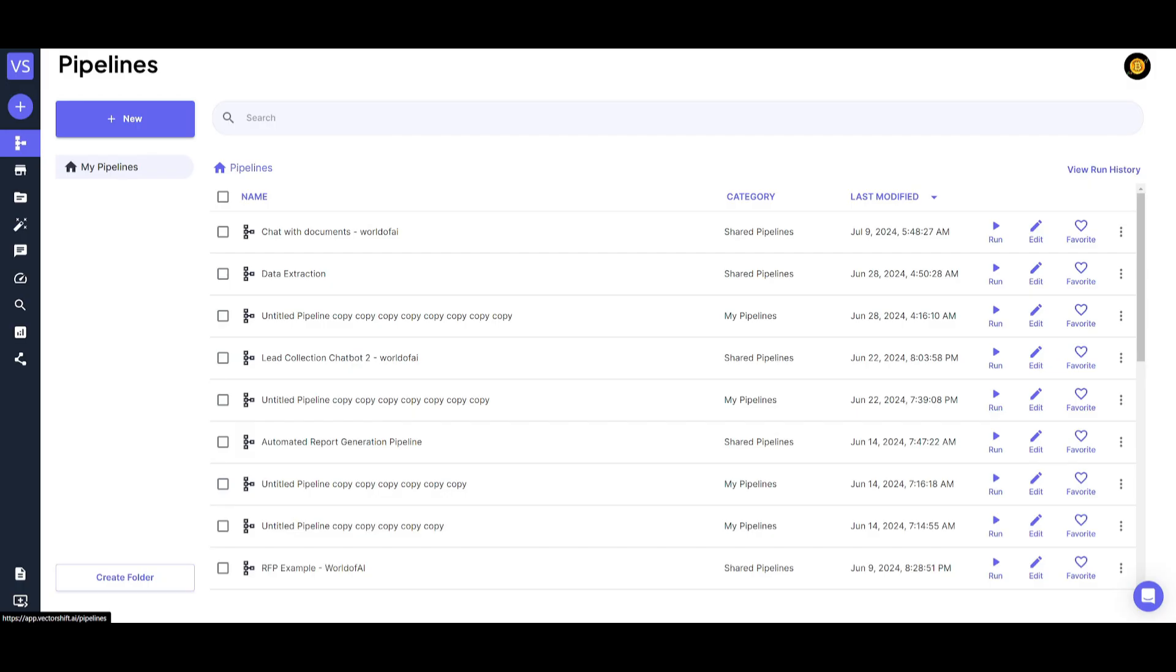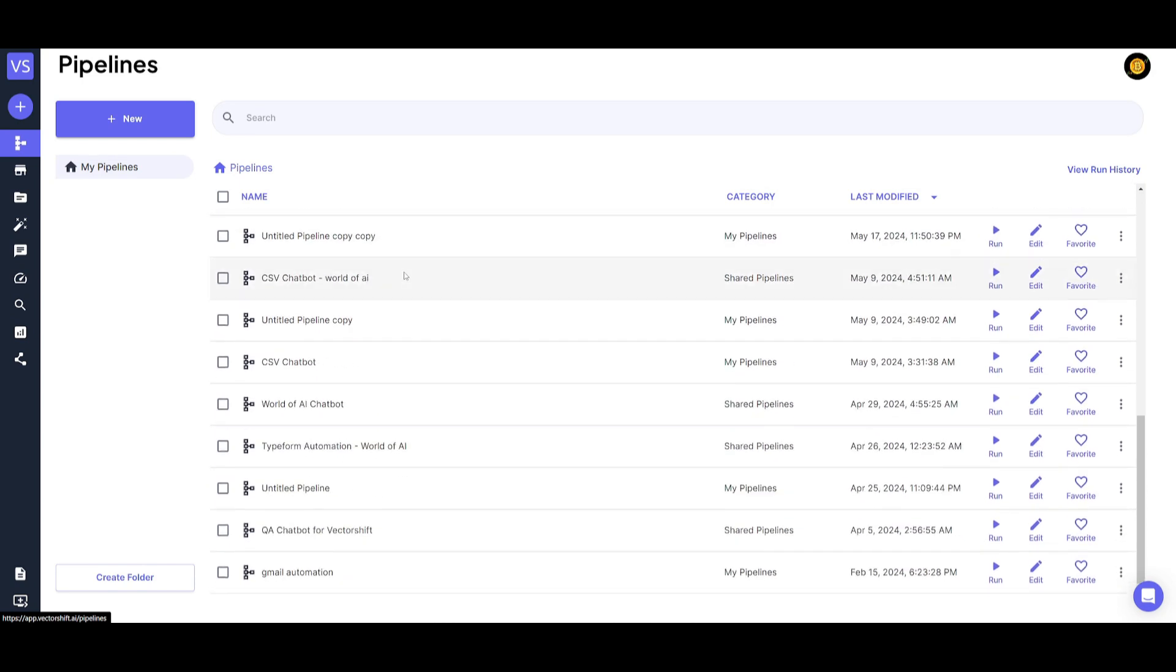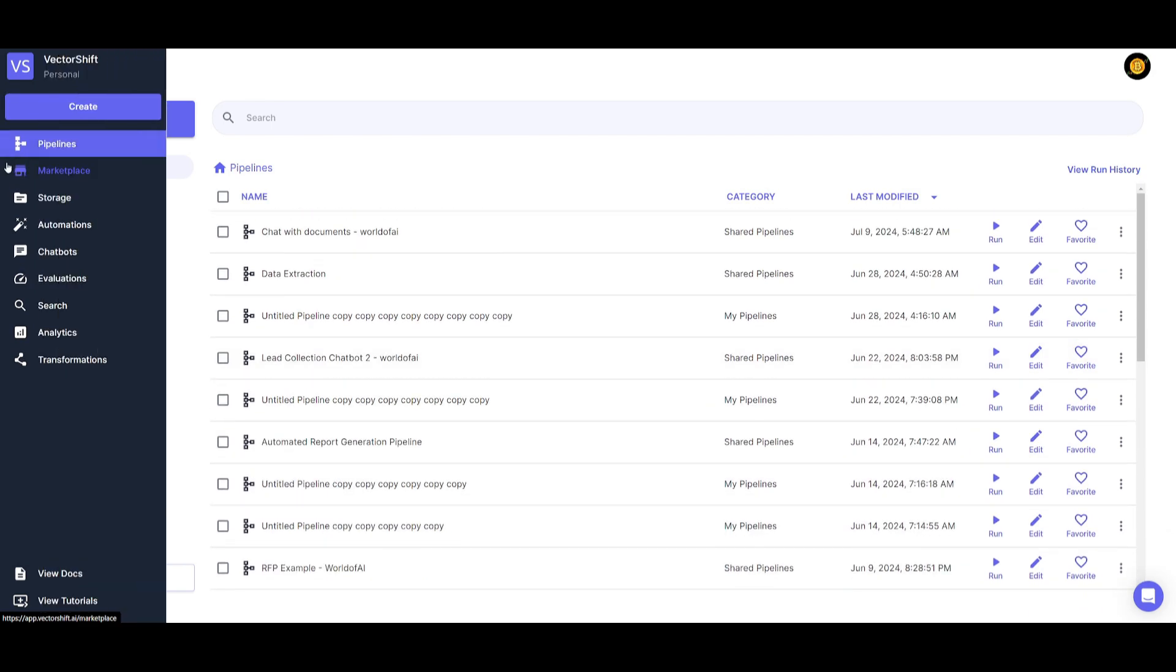Once you have created your account, you'll then be sent over to the pipeline page. This is where you're going to be able to manage all your pipelines that you create. These are just the automations that I have actually created beforehand.